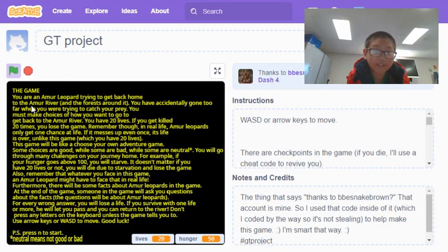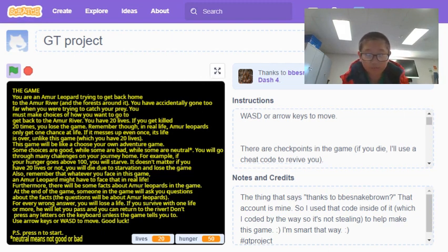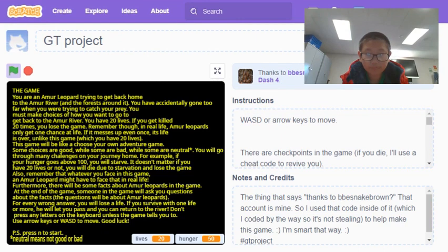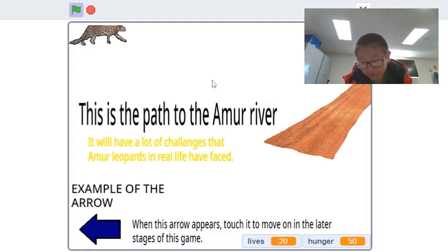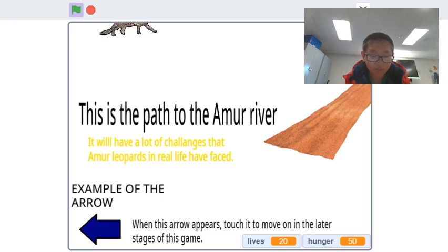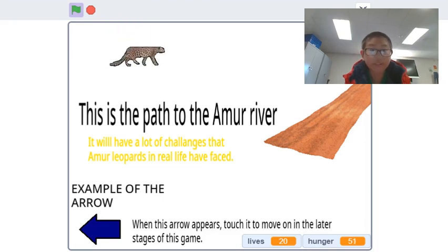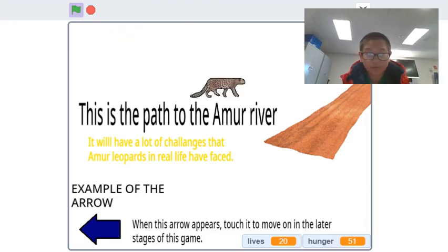It was created in Scratch and it's about an Amur leopard trying to get back home. You can use the WASD or arrow keys to move the Amur leopard around.